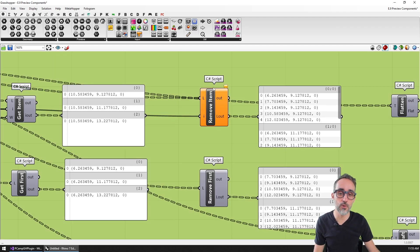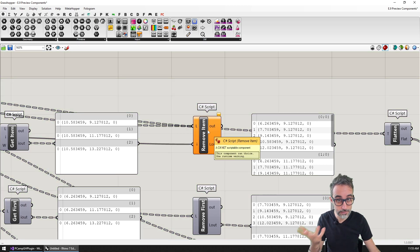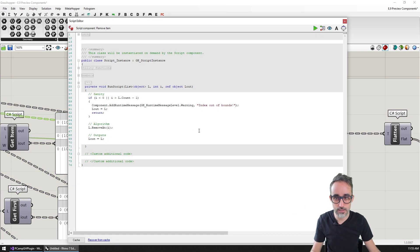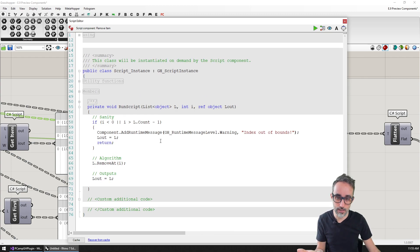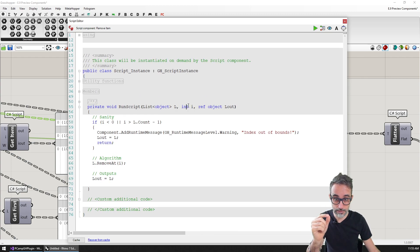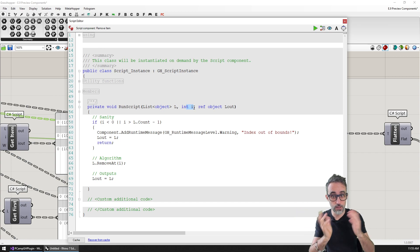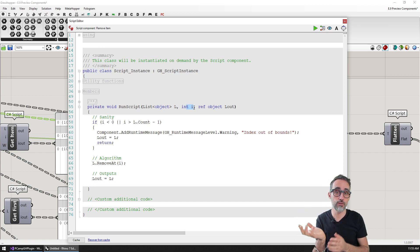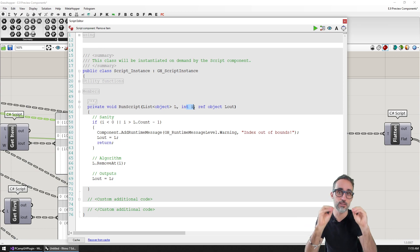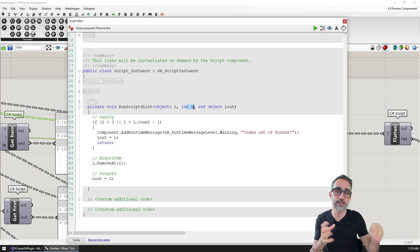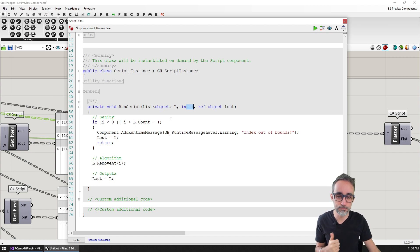I'm going to replicate this remove item component from previous examples, where we check if the index we're given is out of bounds for the removal. If it is, we display a message and output a list with no changes.